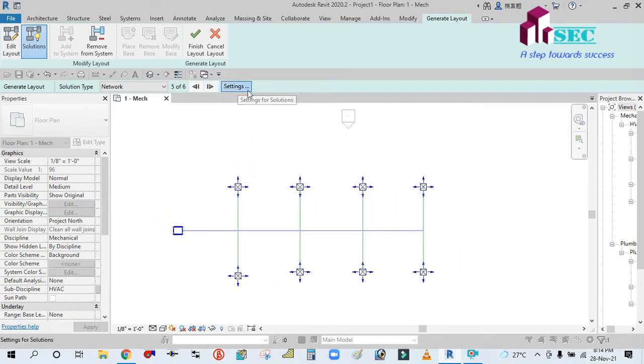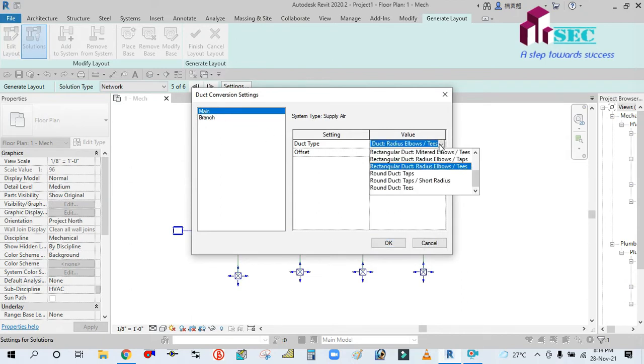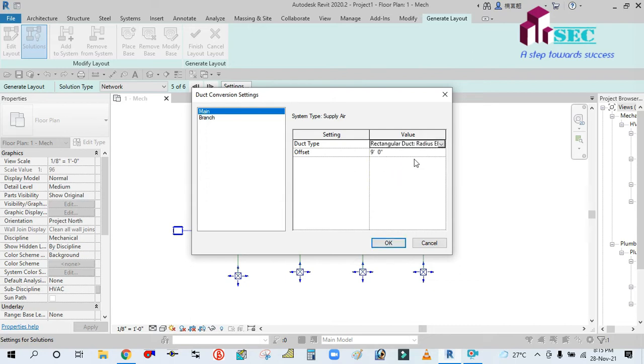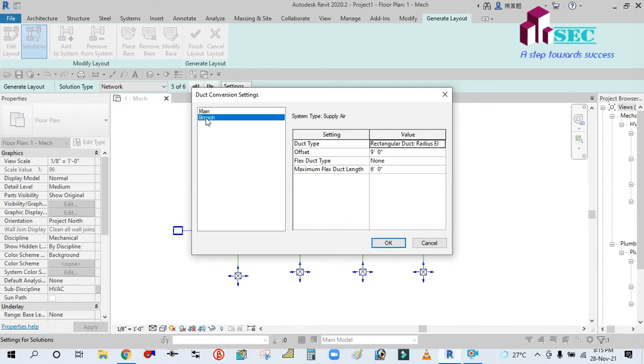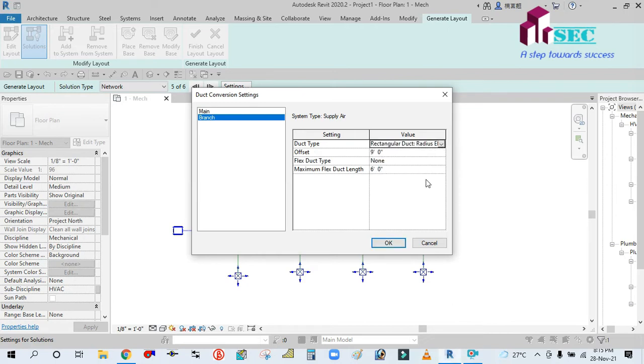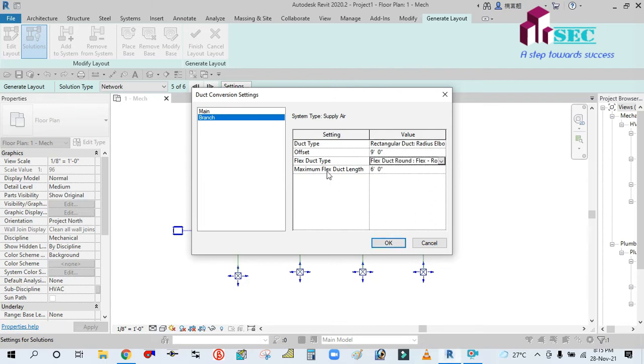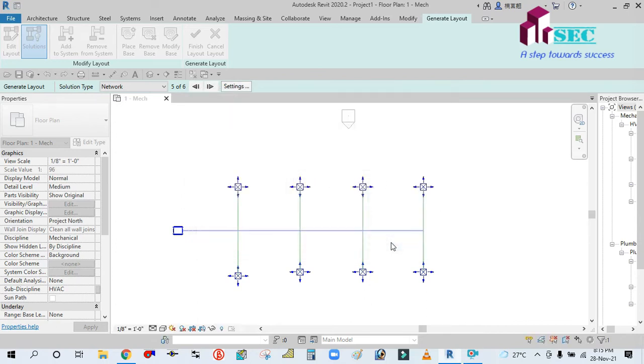Select it and then go to setting. The main duct is at 9 feet. Select the duct type, rectangular duct, duct radius elbow type, branch type is rectangular elbow, offset is 9 feet, offset of branch duct in 9 feet. Then flexible duct, flex duct round, then flex duct length is 6 feet. Then okay, okay, after finish.